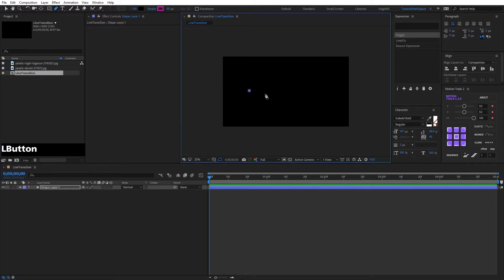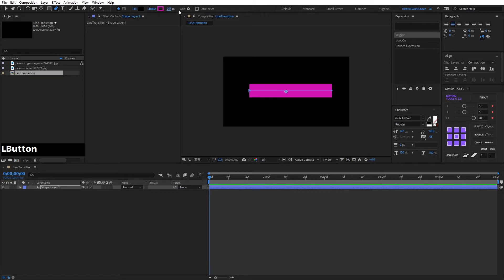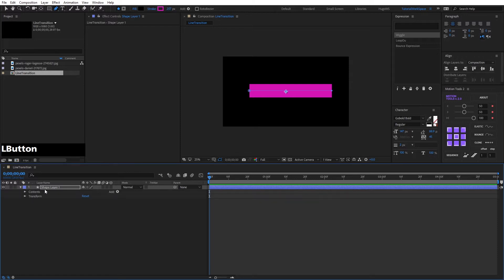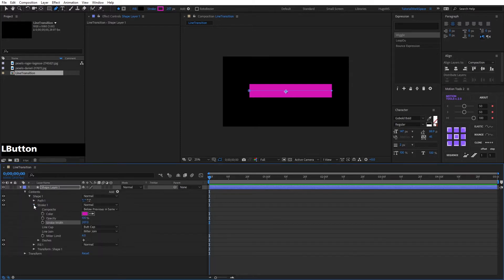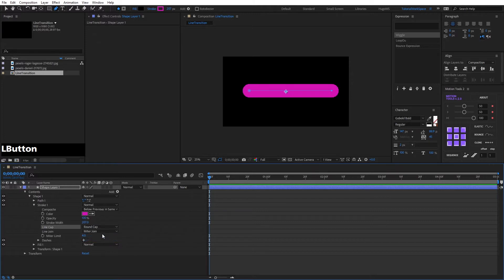We create a line and modify the stroke, putting 207, because we will create the alpha with this line. We go to Content, Shape 1, Stroke, and in Line Cap we select Round Cap, and we add a Trim Path.